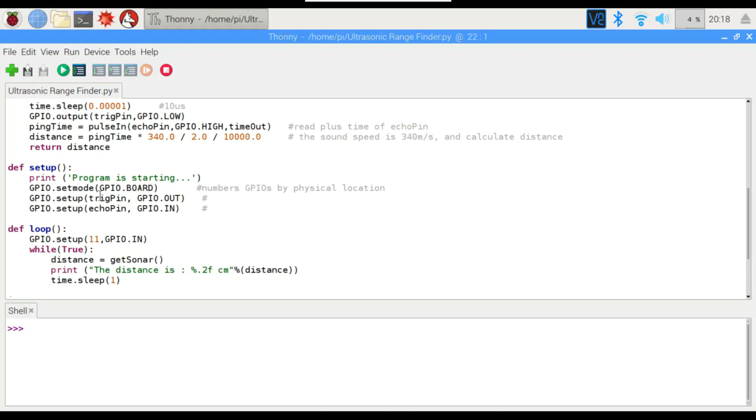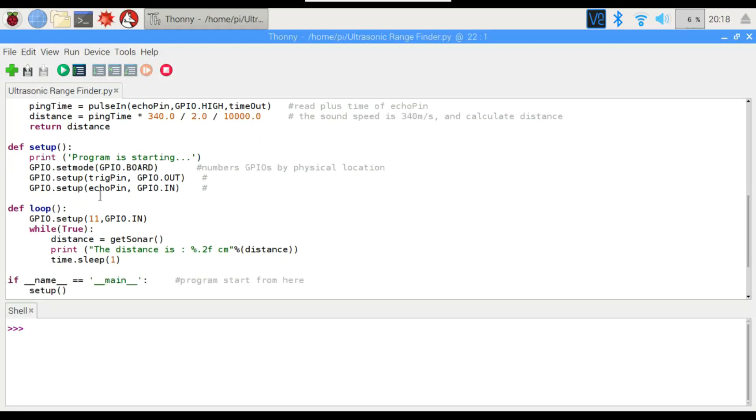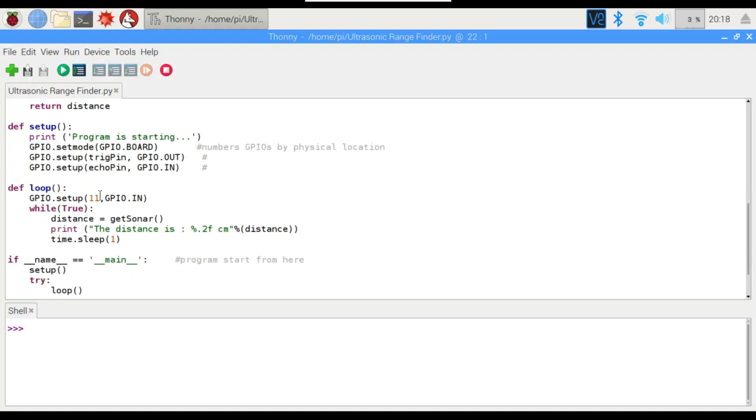So then all we have to do is run a loop here saying to set a variable as distance to the get sonar function. And then we print it. The distance is x number of centimeters. And it's going to be repeating that action every second. So let's go ahead and run this and see how it goes.